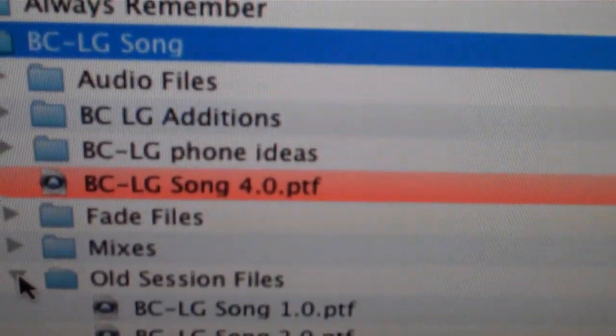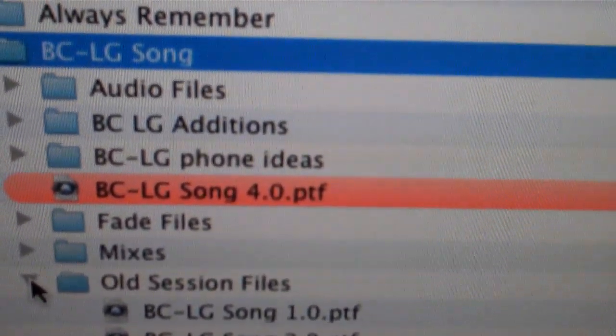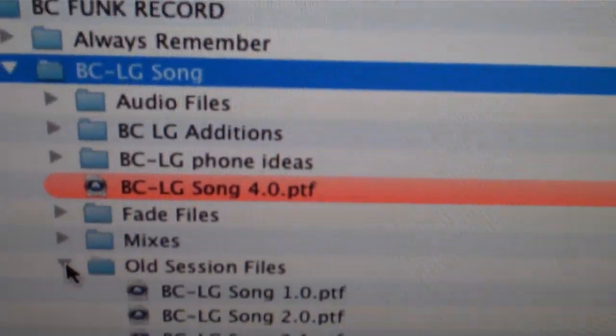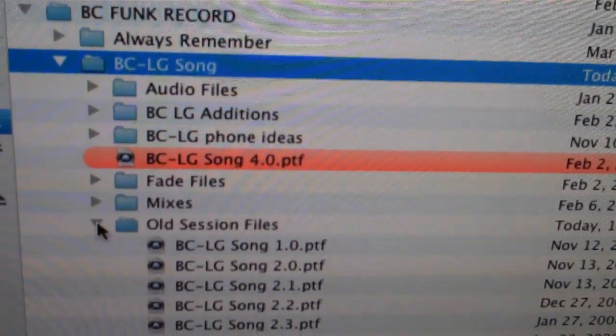In that case we ended up with 4.0 as the final recall mix. So it can keep going 4.1, or I've even had a 5.0 which means we recalled it again.